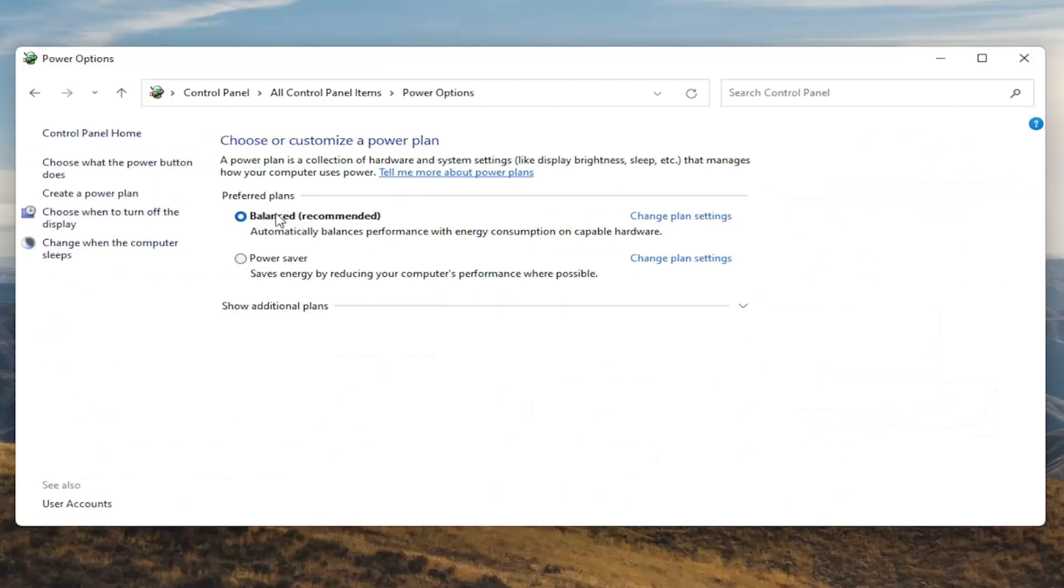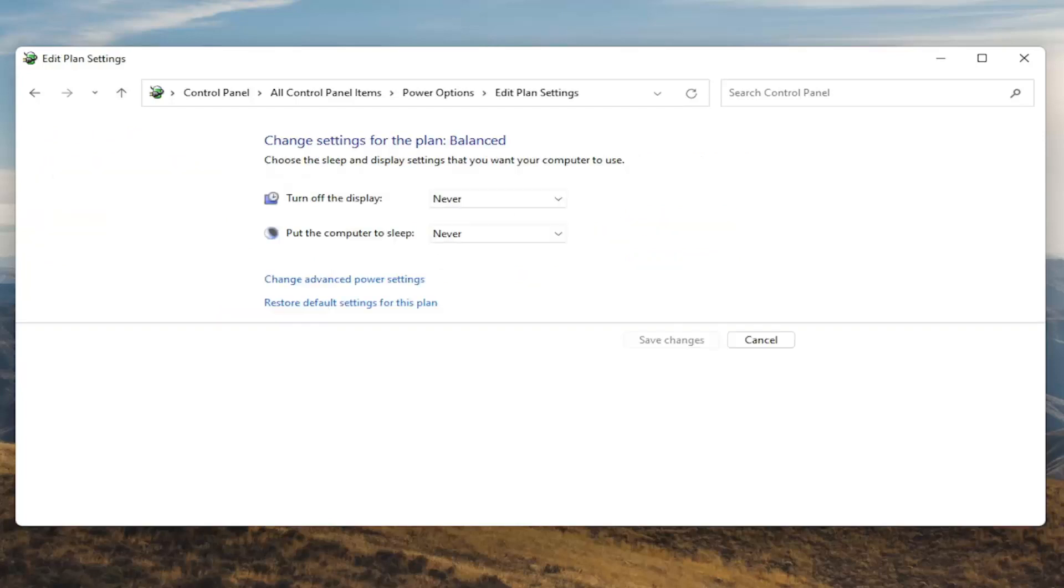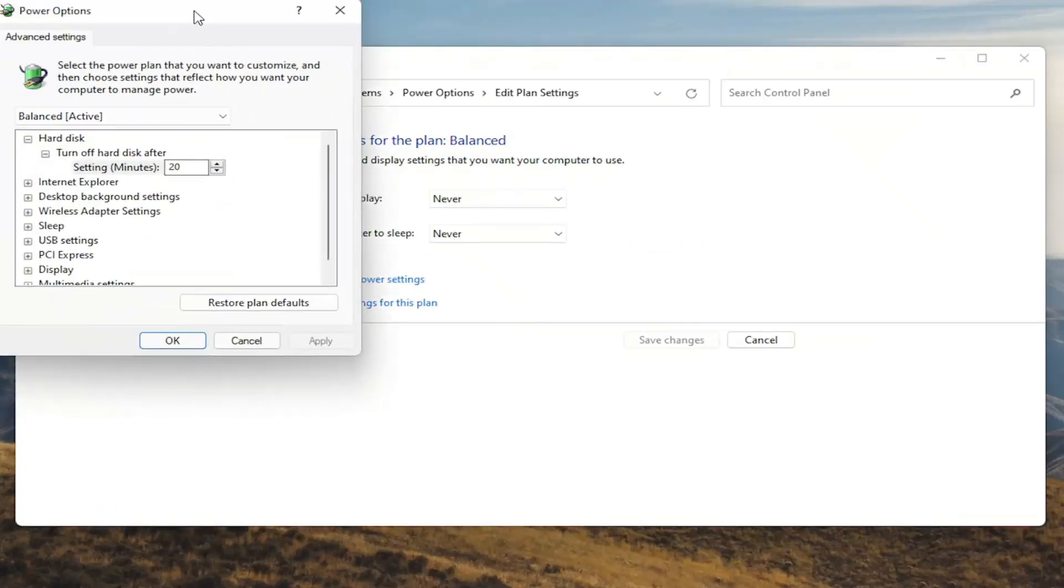Underneath preferred plans you want to go select the change plan settings button that corresponds to your plan that's currently selected. So go ahead and left click on that. And now that we're in here you want to go ahead and select change advanced power settings. Go ahead and left click on that.